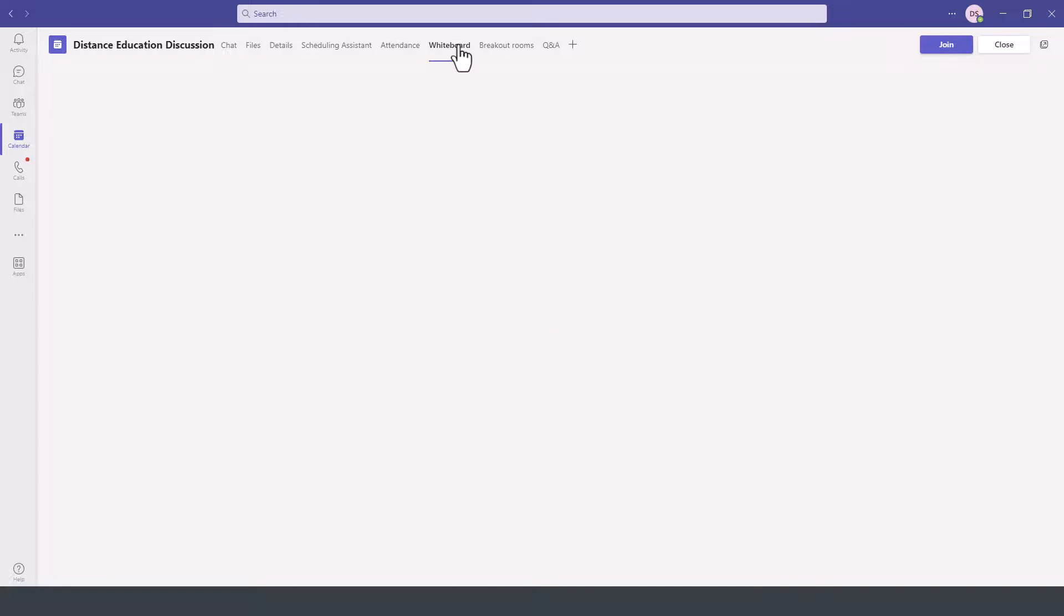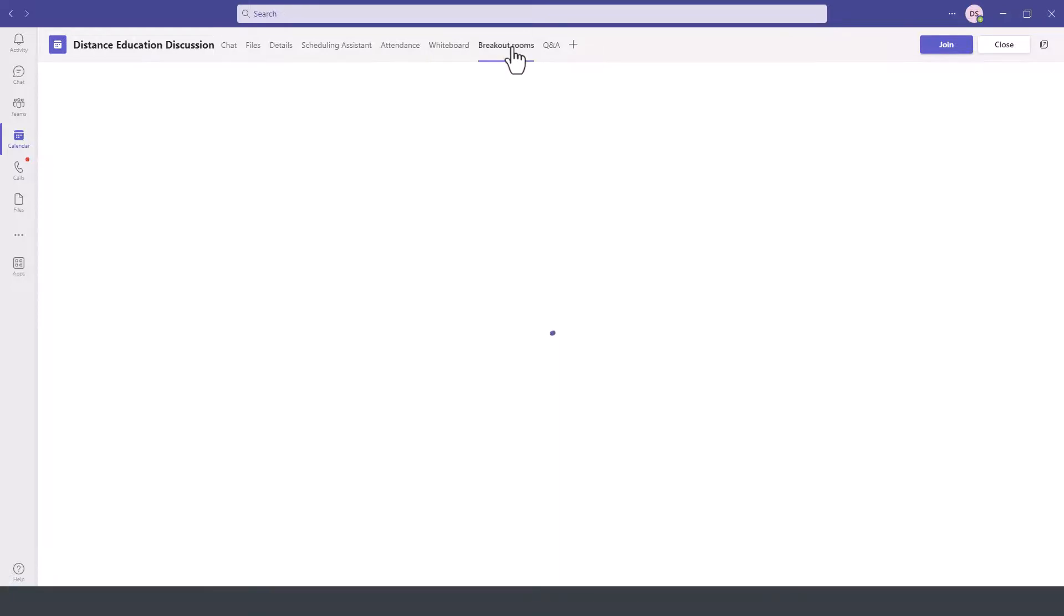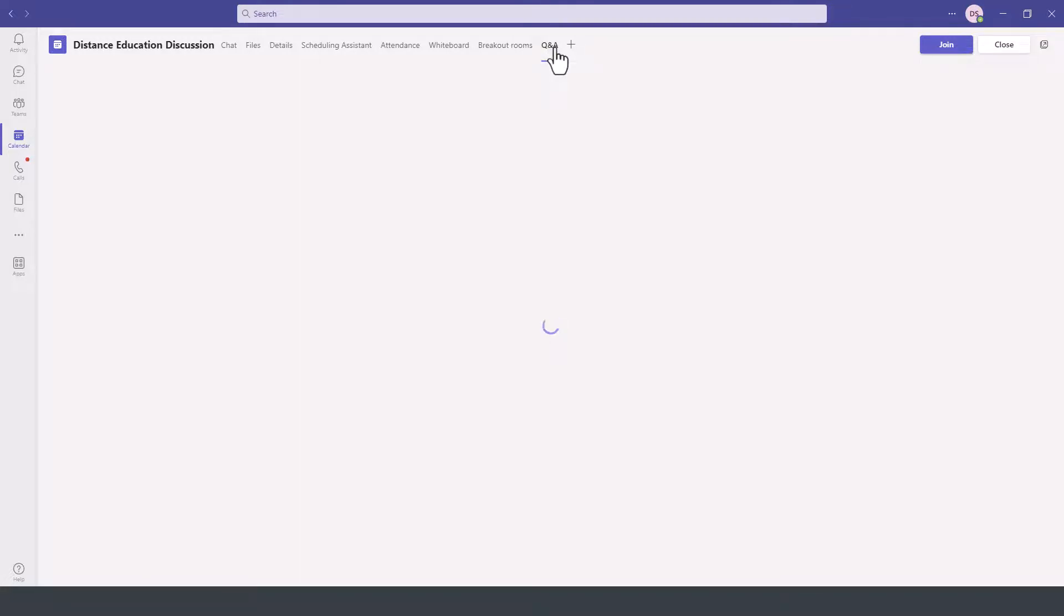There will be a whiteboard option if you plan to use it, breakout rooms if you choose to create breakout rooms as part of that meeting, and then questions and answers.